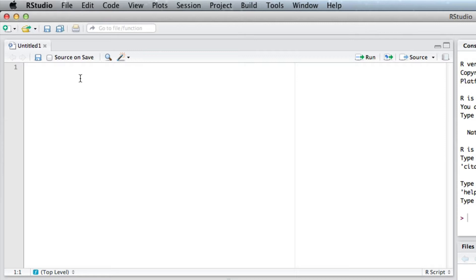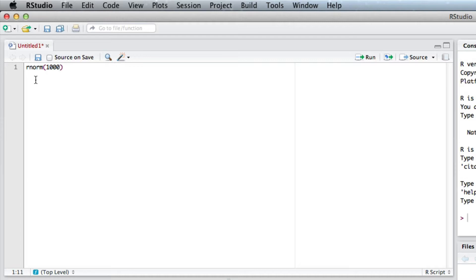Remember we're going to use the rnorm command, so that's rnorm. This is R for random and norm for normal data, and we say how many points we want. So let's go for a thousand, and we'll have a mean of five and a standard deviation SD of four.